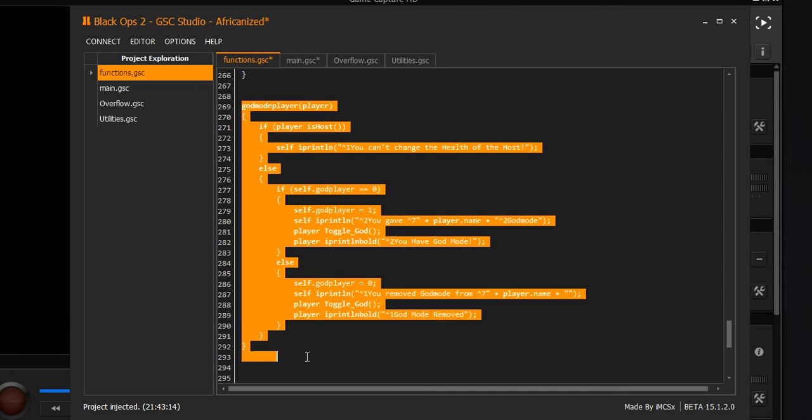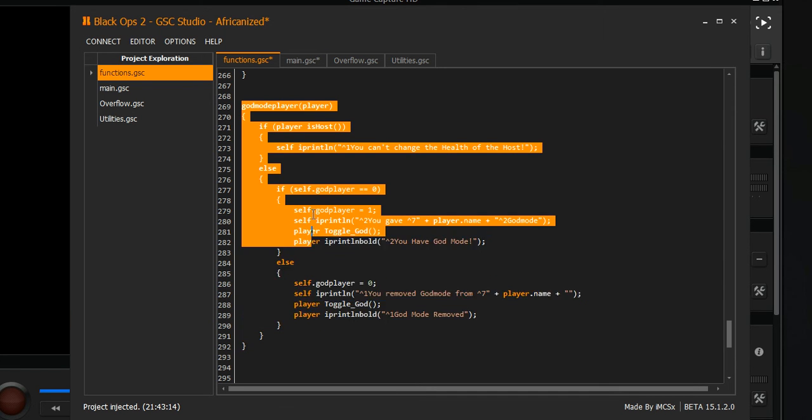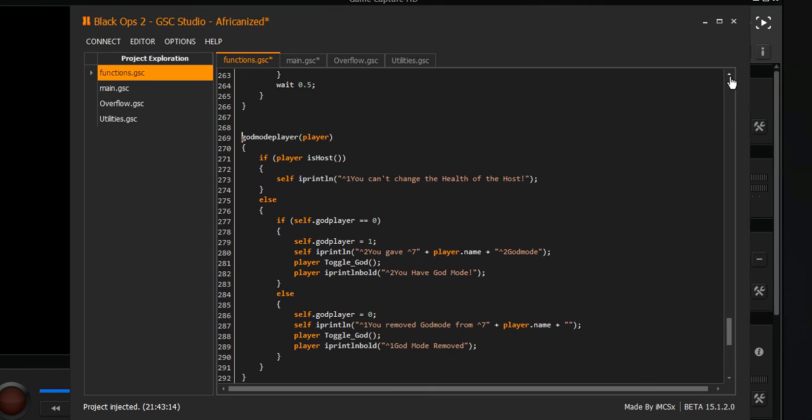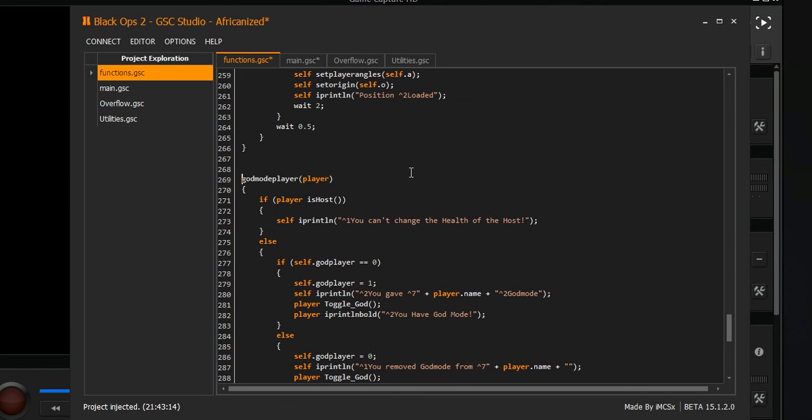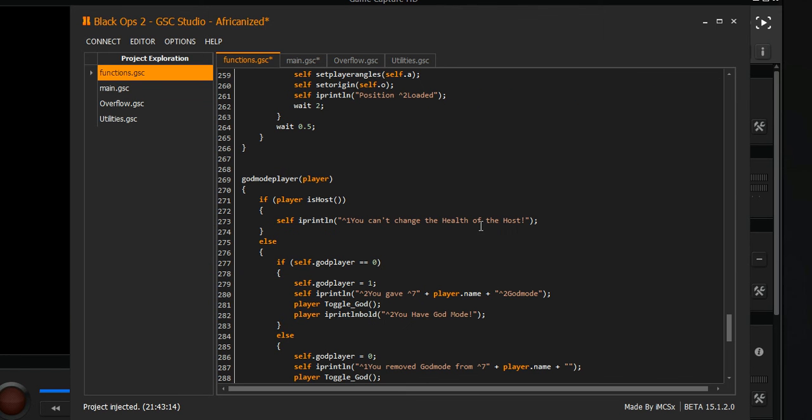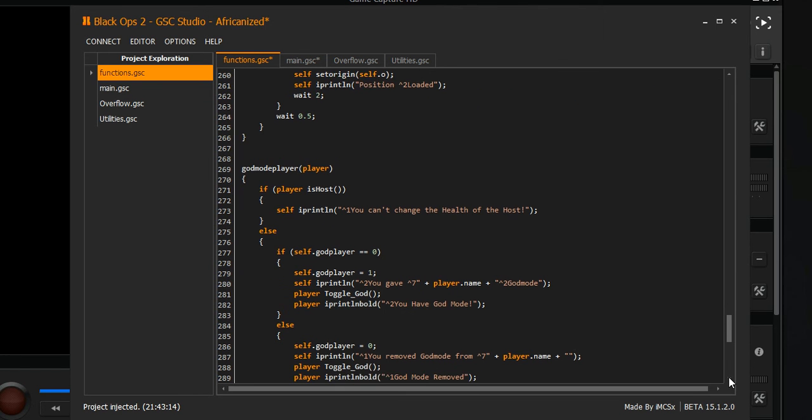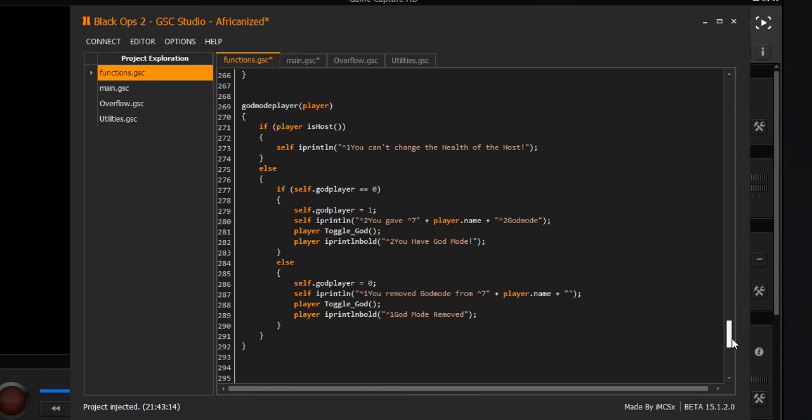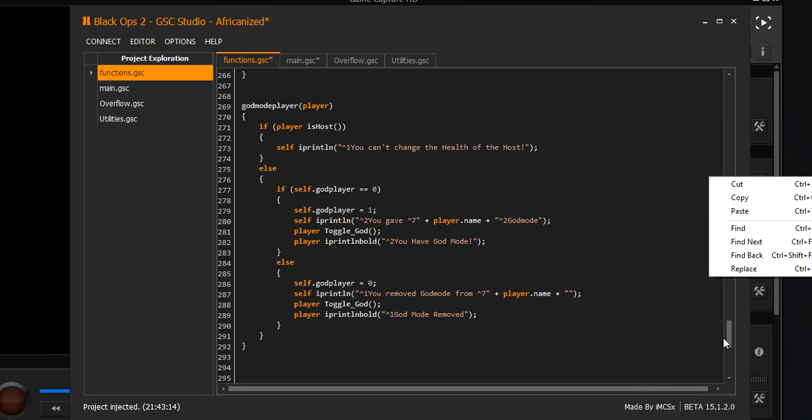This is the actual function to give the player god mode. I don't know if the video's about to end right now, if it's been 10 minutes. If you guys also wanna see more functions, I'm gonna show you how to give them aimbot next. This might be two parts.